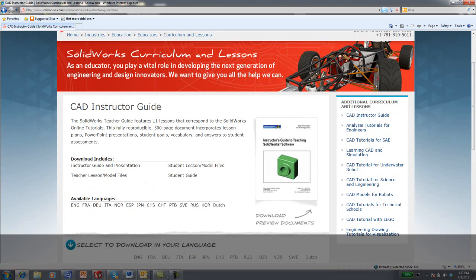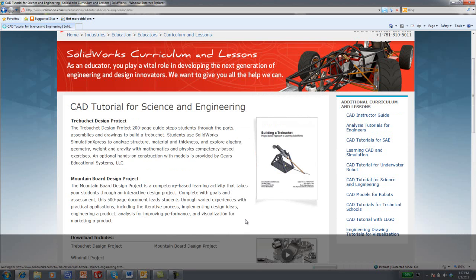You can select additional curriculum and lessons from the right-hand side. Let's take a look at CAD tutorial for science and engineering.